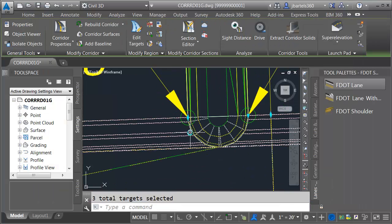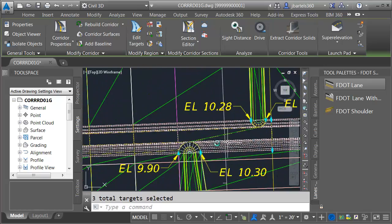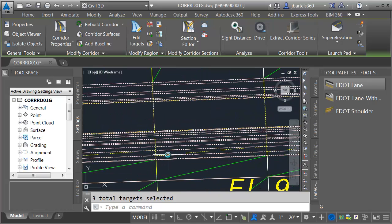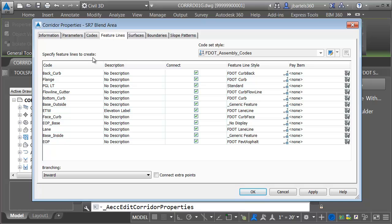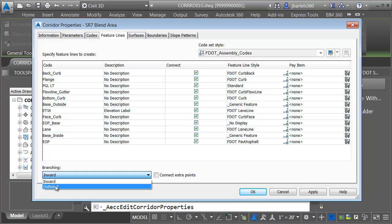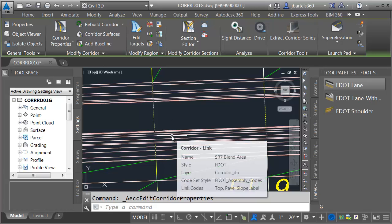Let's rebuild the corridor and take a look. This looks pretty good. If I zoom in closer you can see there are some feature lines that are jumping over. I'll select the corridor, go to corridor properties, and on the feature lines tab come down to the branching setting. I'll set it so that if a feature line is looking where to go, rather than looking inward it looks outward. Those are now corrected.